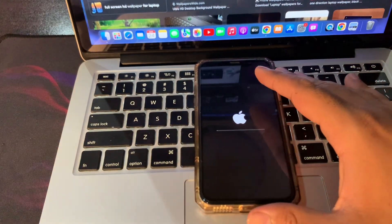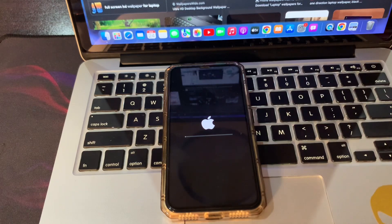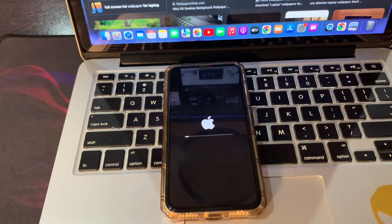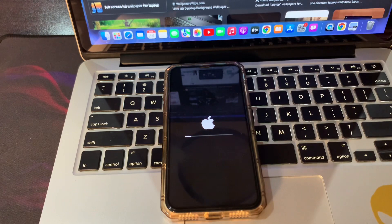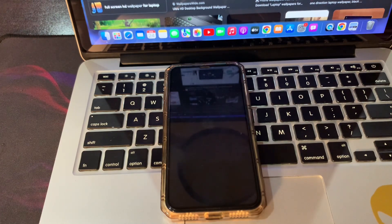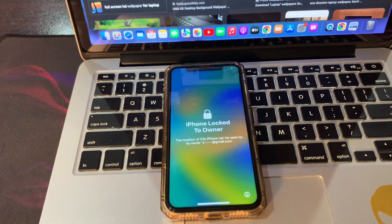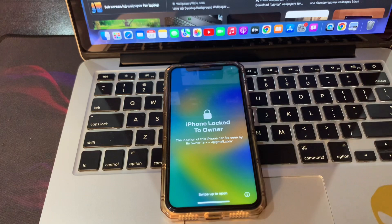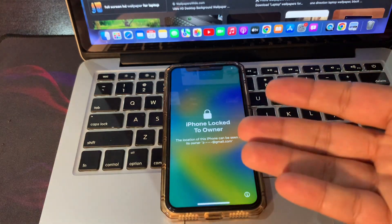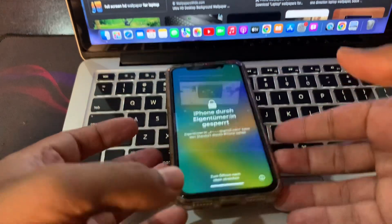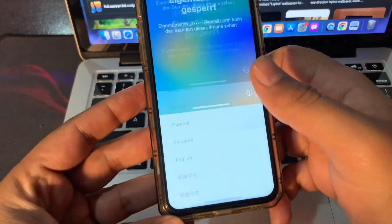Wait until your erase is completed. As you can see, your phone has erased completely. Now it is not stuck on iPhone unavailable, so let me set up this phone.